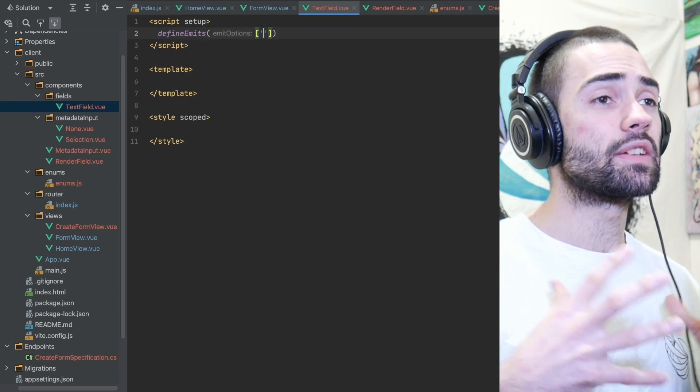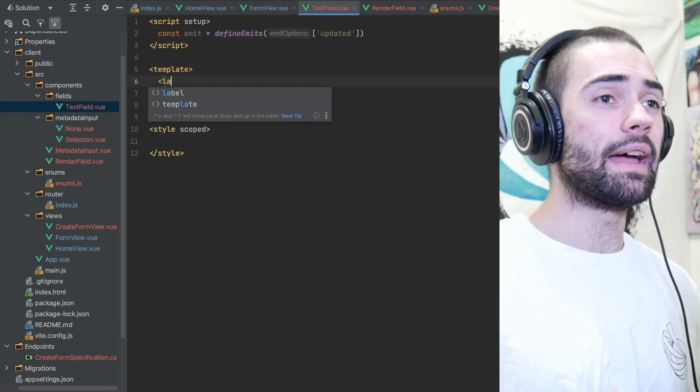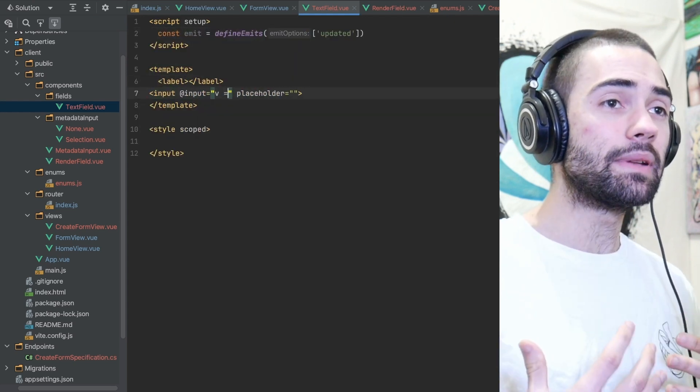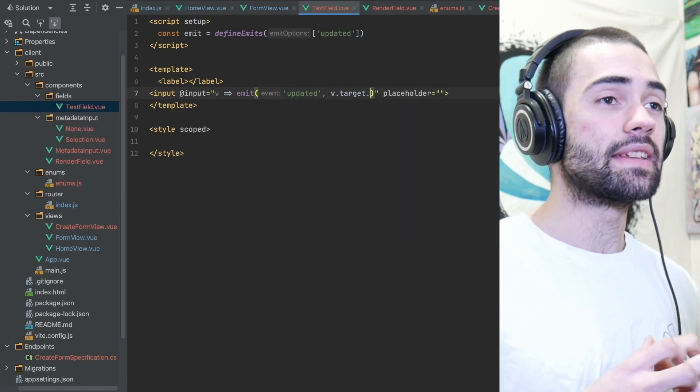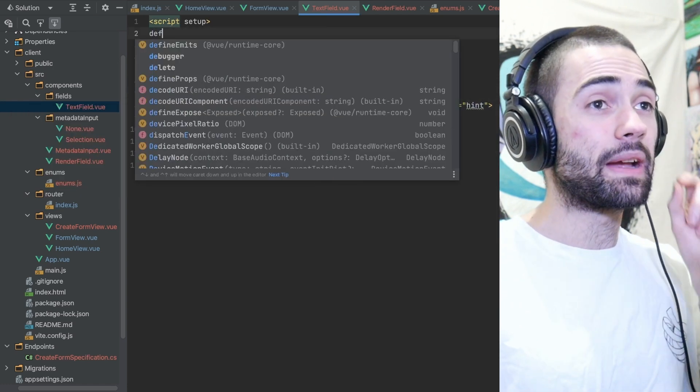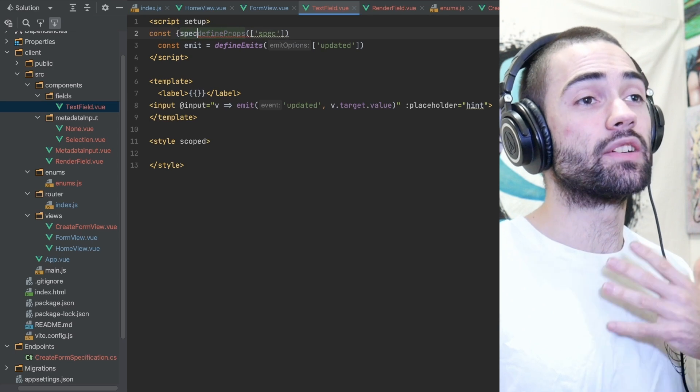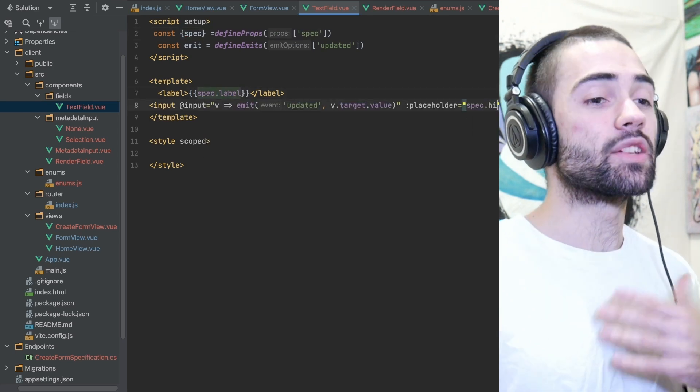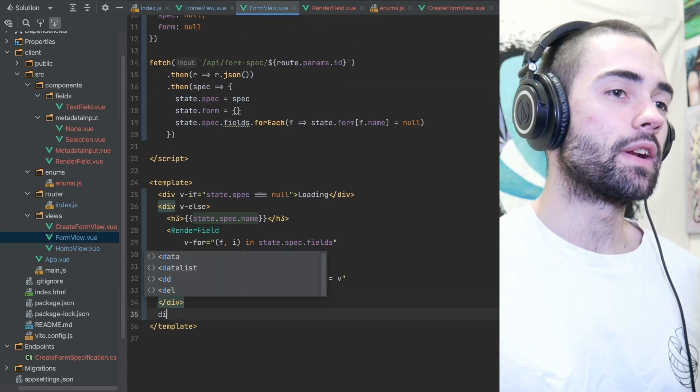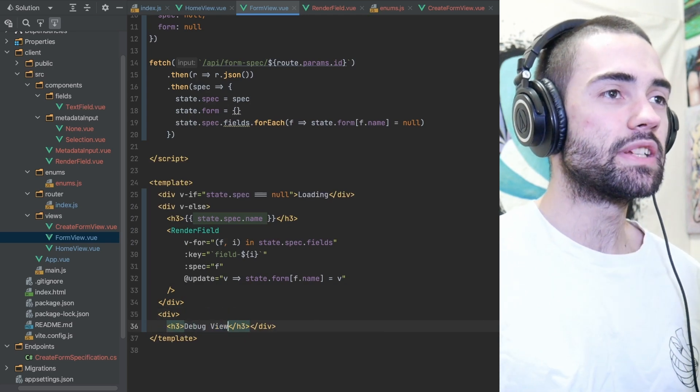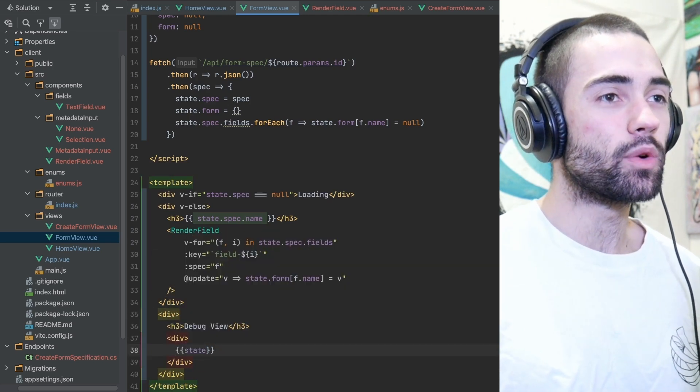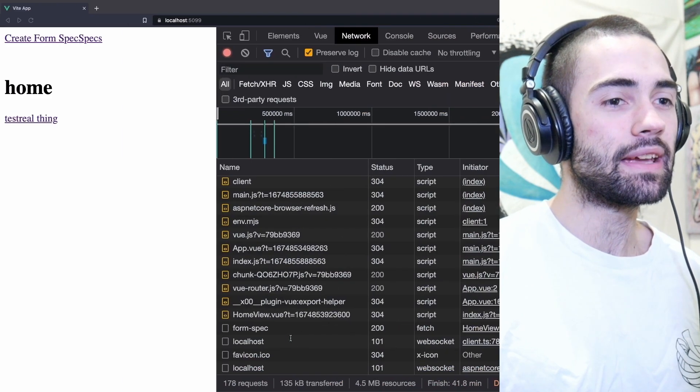The text field component is super simple, it is just an input and it is going to emit updated events when data is inputted into it. We also then pass the spec down to the text field so we can render things like label and hint as well as metadata. With the text field ready to be used we bring in another debug view so we can actually see what data we have when we're inputting data.